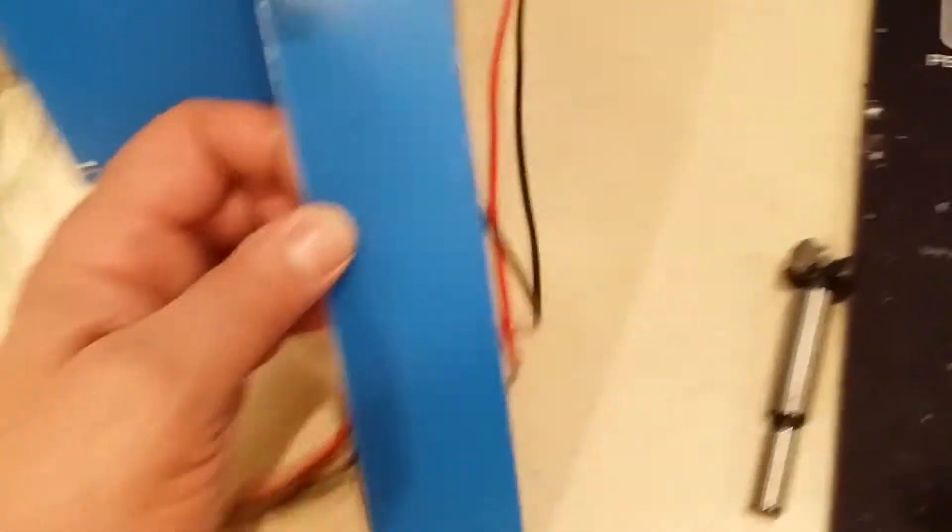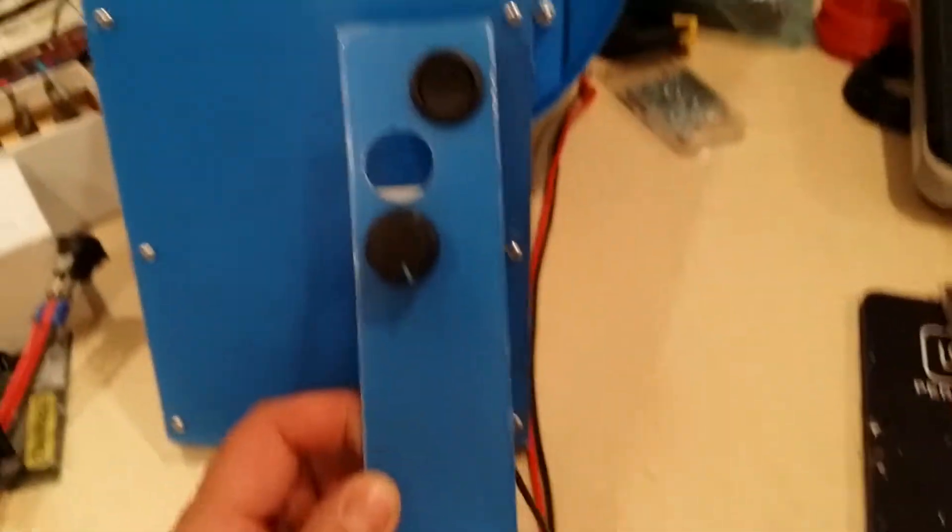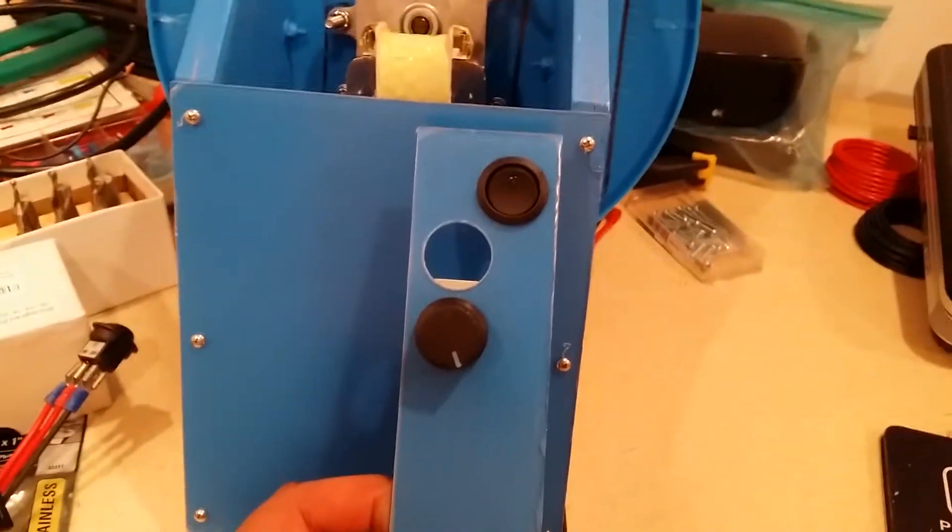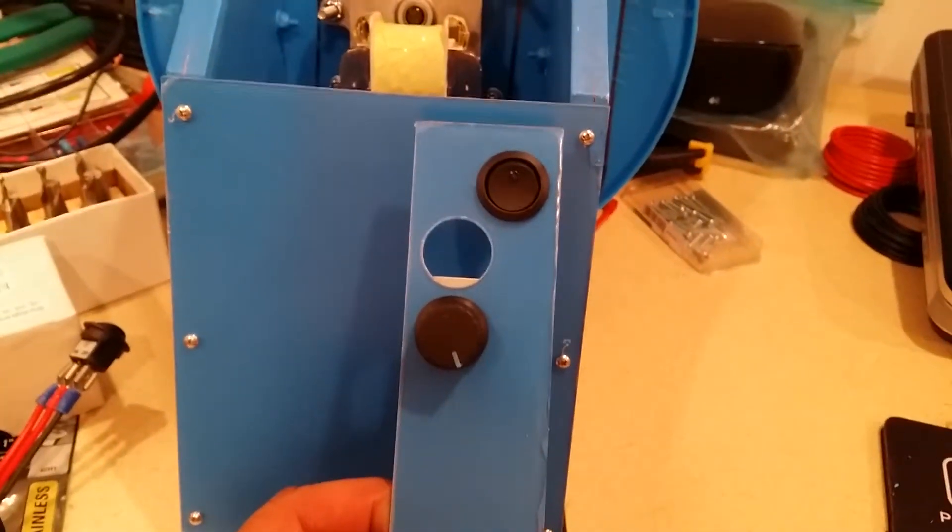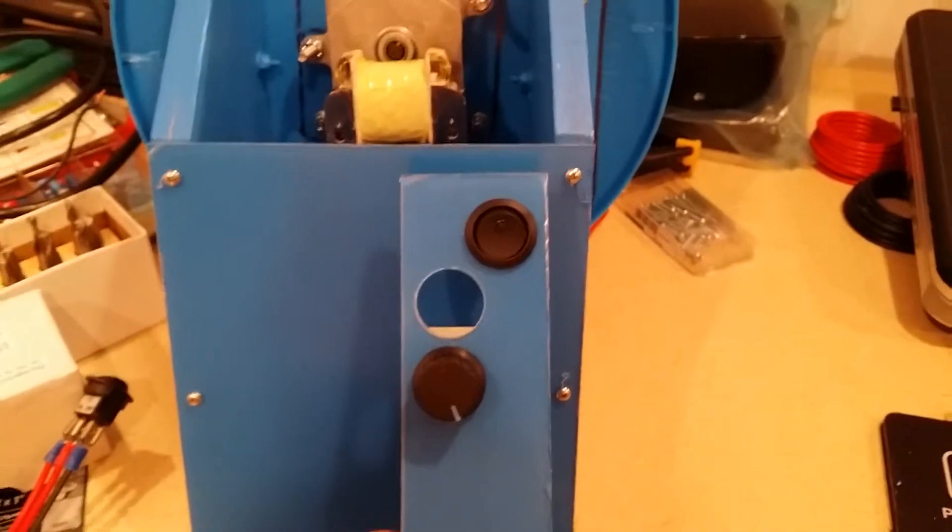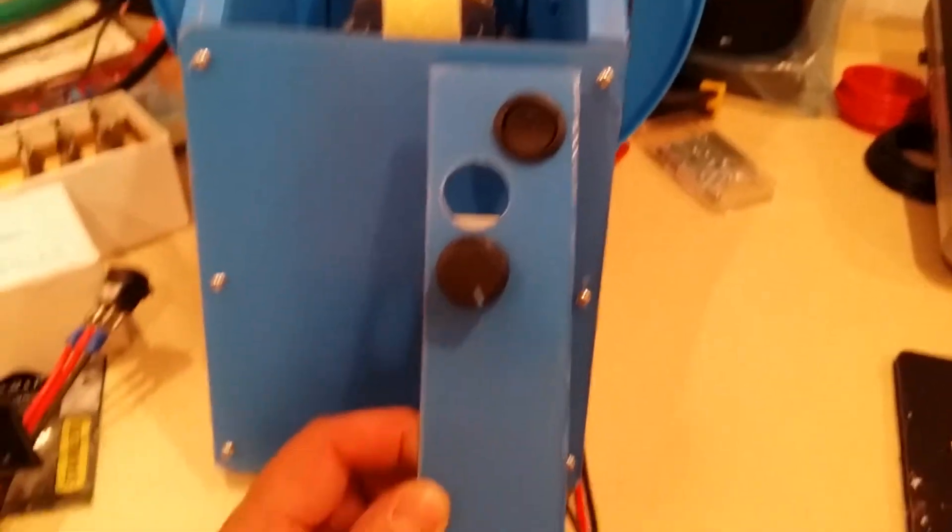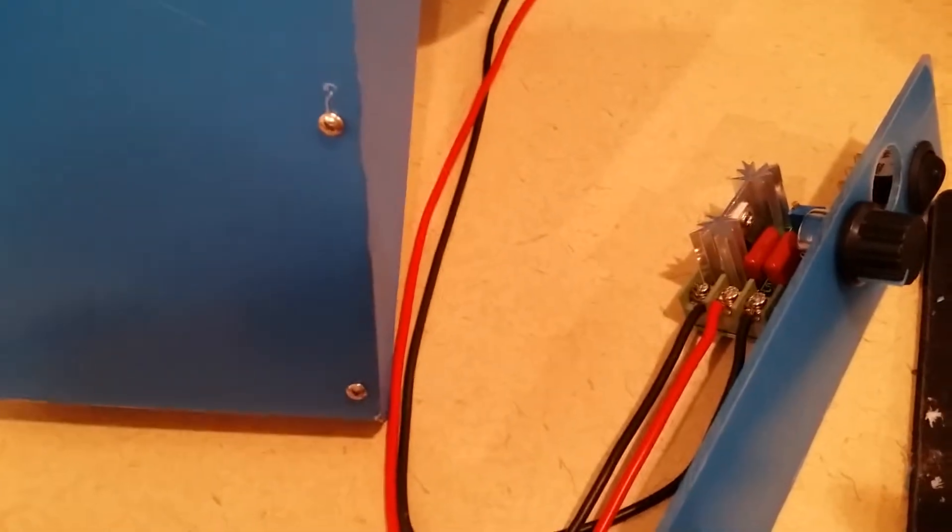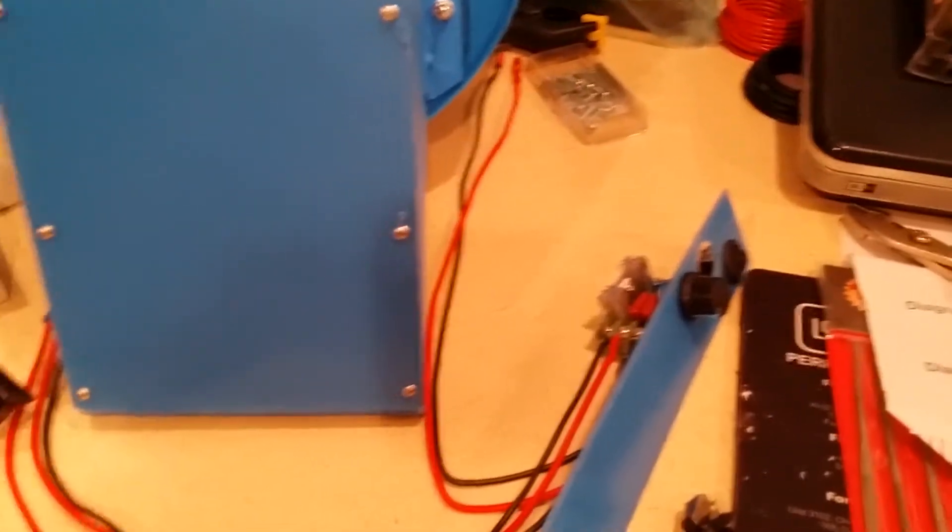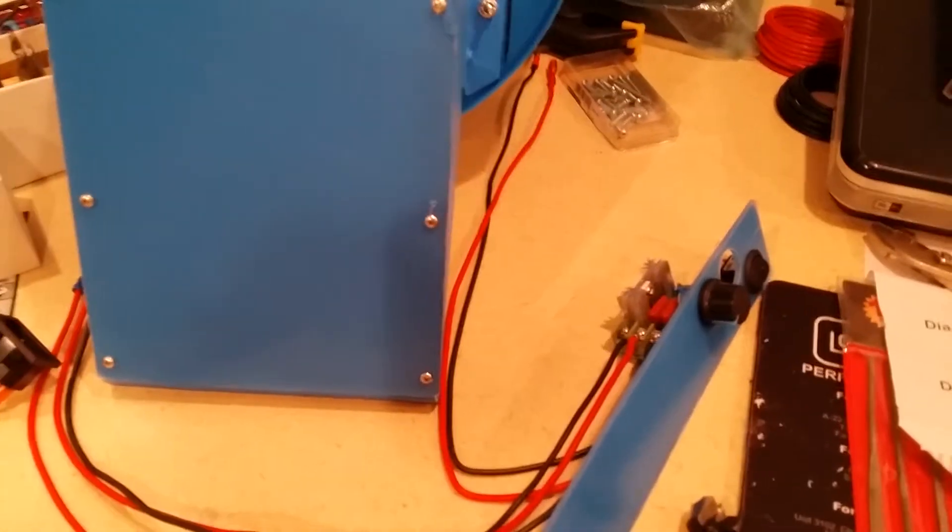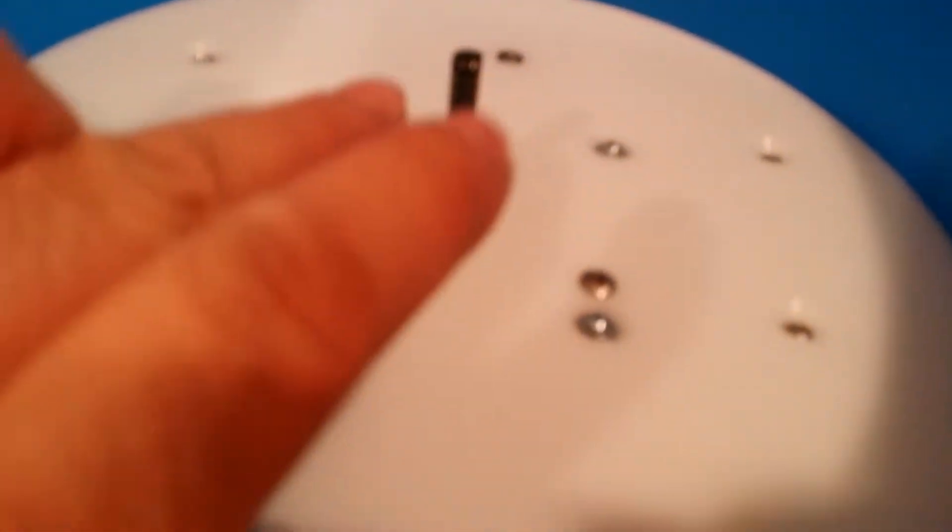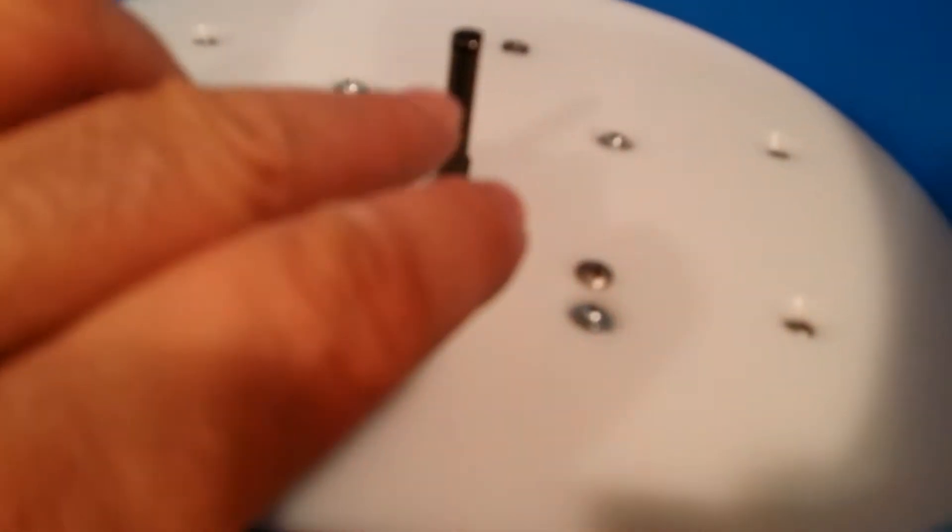These two controls for the speed control and the on-off switch will be right there roughly. When we come back I'll have that done. One thing I haven't done yet is cut the shell plates.